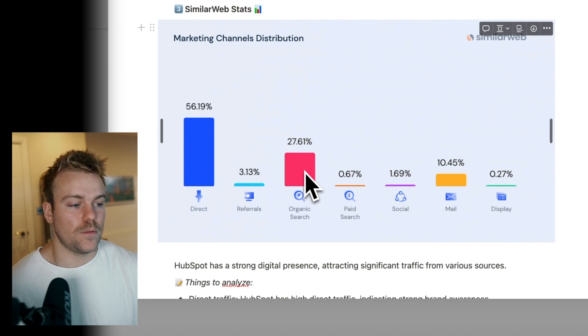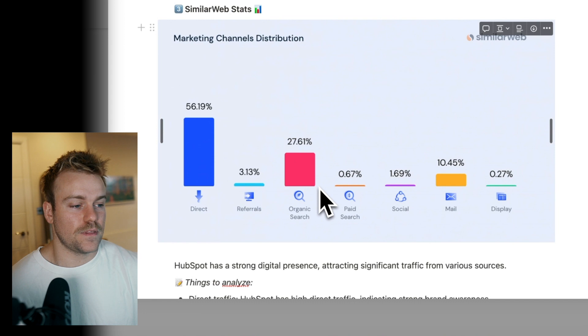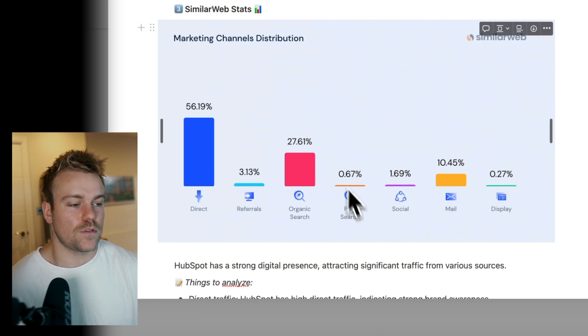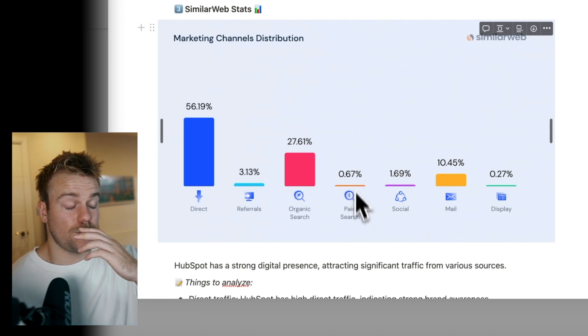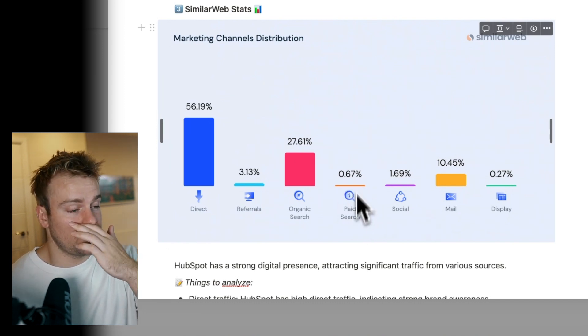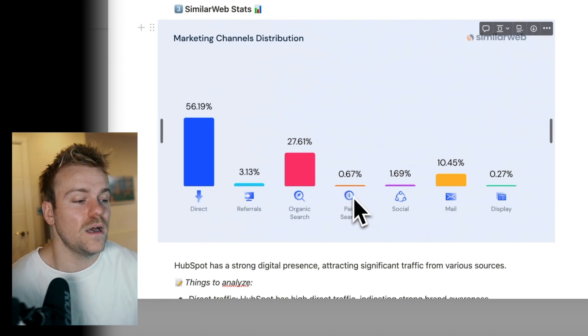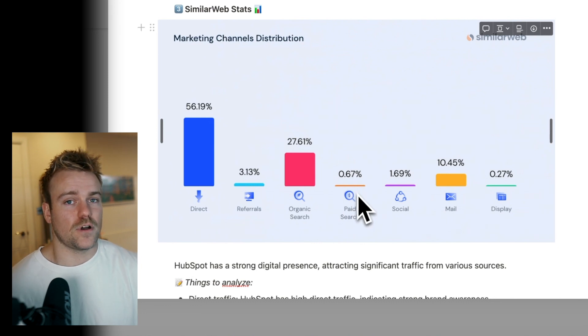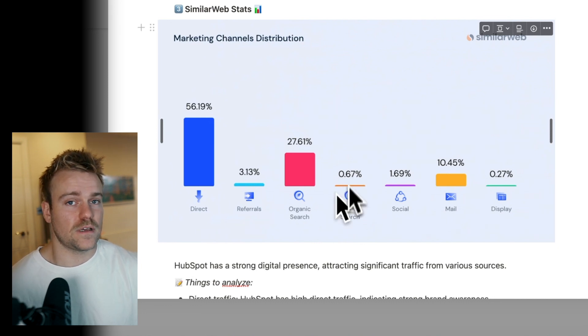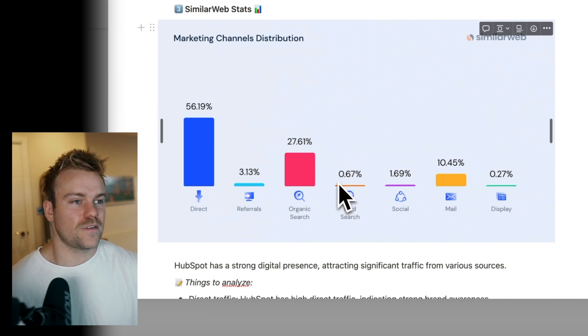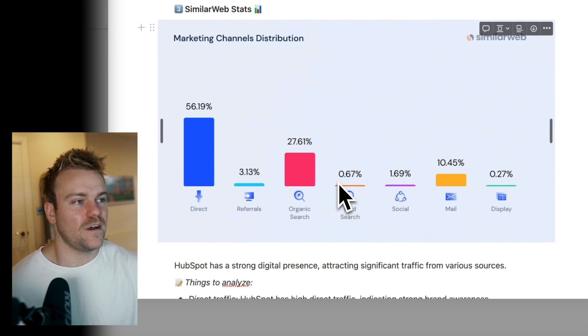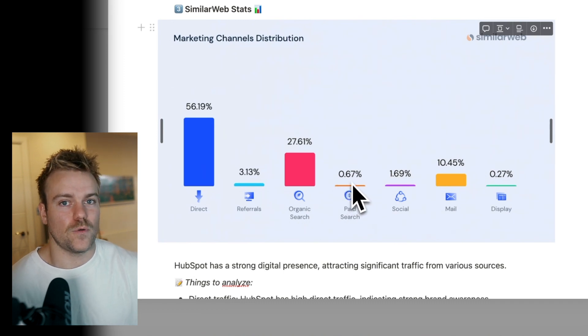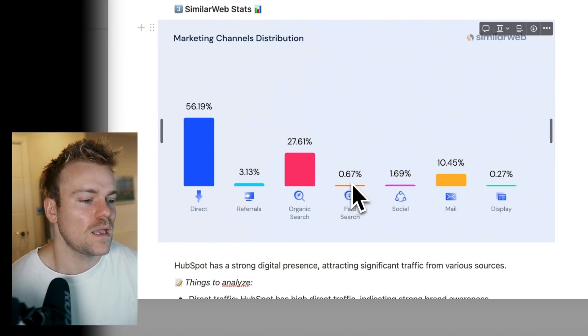Then we have paid search. This is the amount of customers coming in through paid. This is fairly low. You wouldn't often see this too high. For some businesses, it can get quite high. Generally, if their paid search is high, this is actually a good indication for you because it's not necessarily the most efficient way to scale. Let's put it that way.